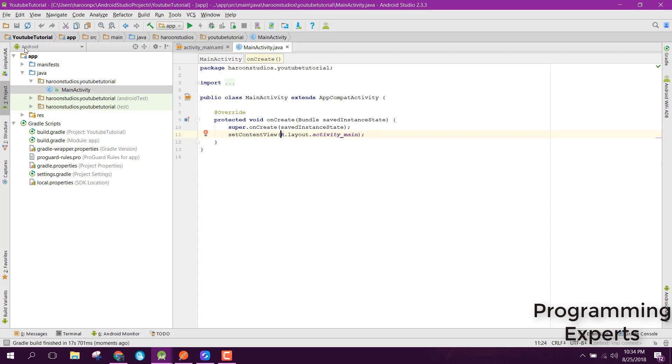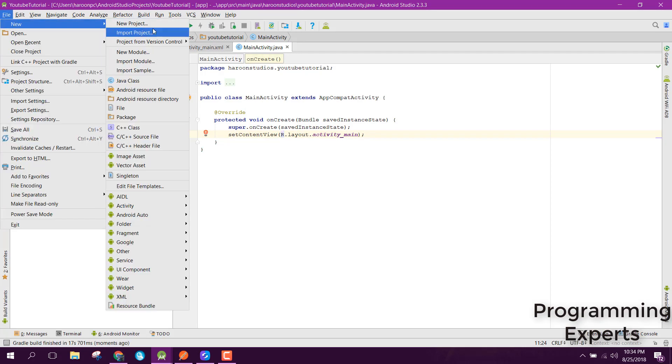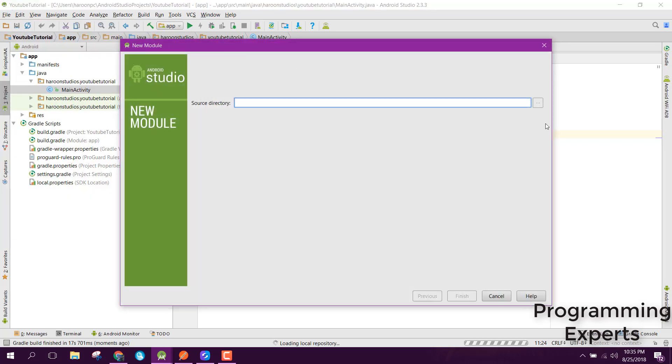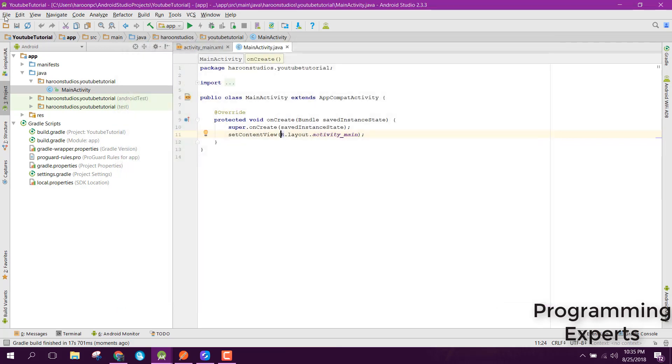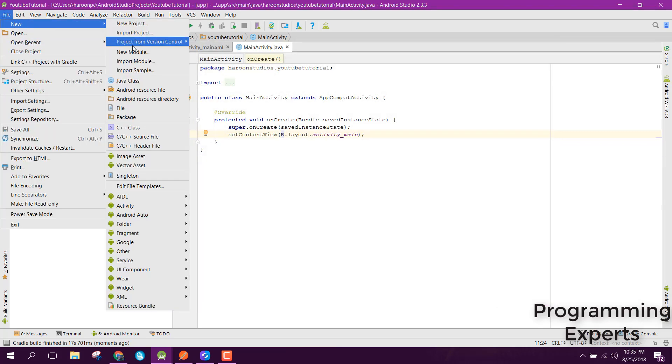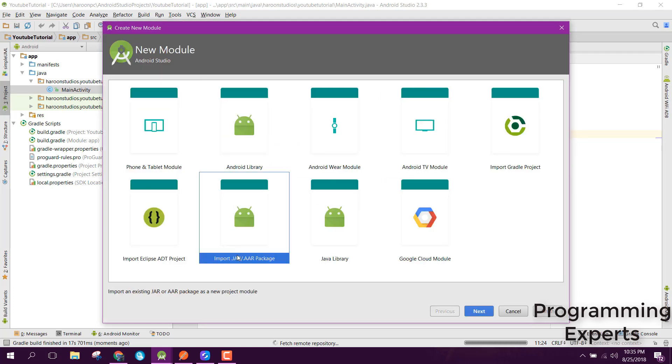You need to go to File, New, New Module. In there, you just need to click on Import JAR or AAR package. Click next.